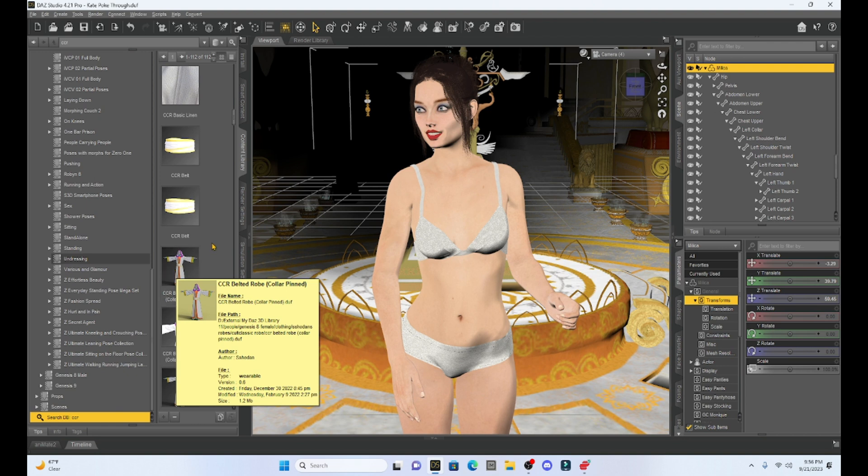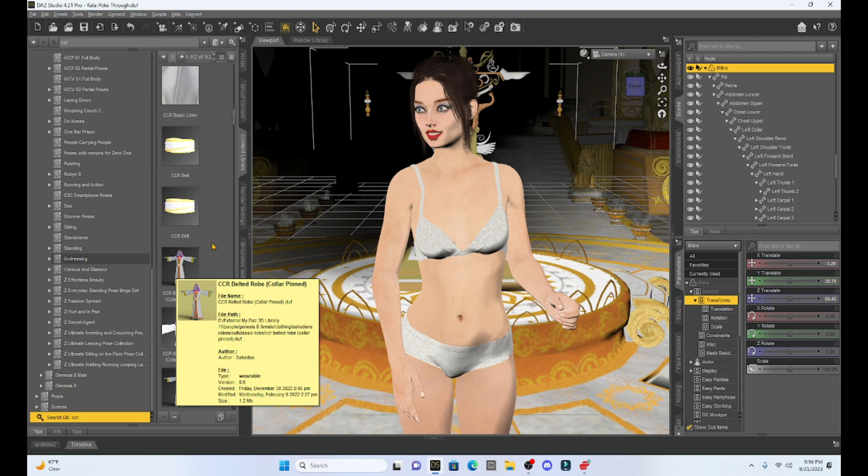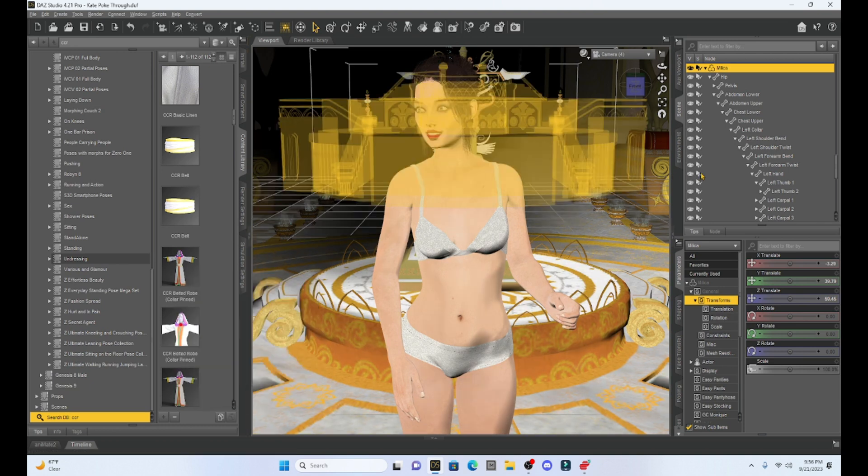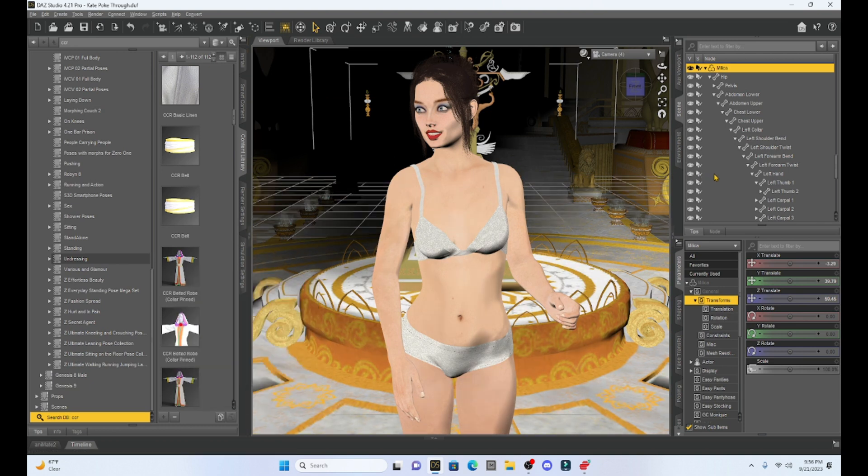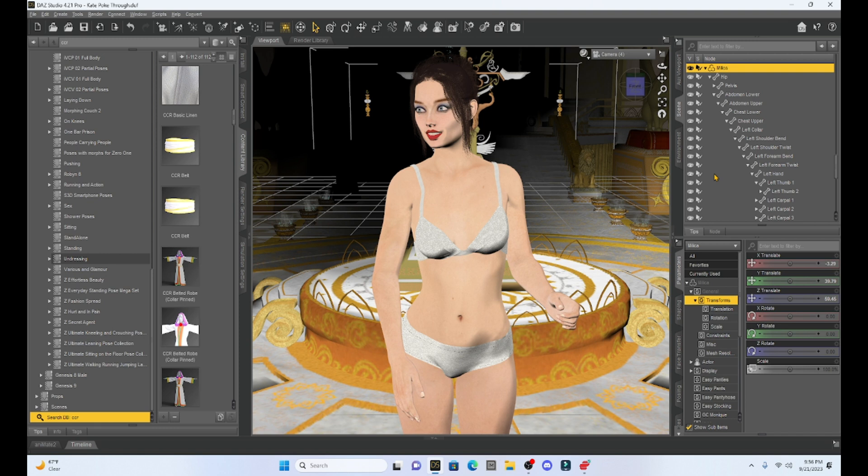Poke through usually occurs when our character has a unique shape. Maybe it's a monster or maybe you're making your character very voluptuous, very curvy, or maybe they have some unique trait to them. And then when you add clothes, you're going to get this poke through.